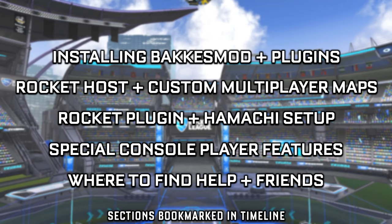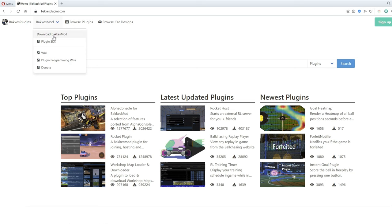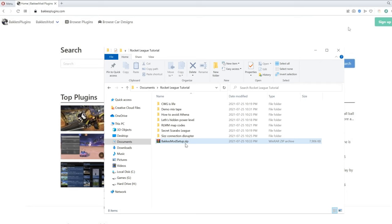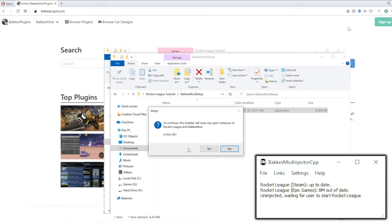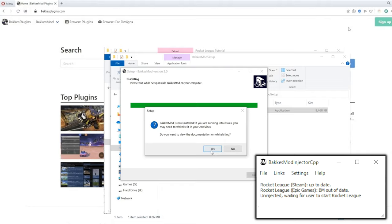The first step is to download BakkesMod from the official site, which you can find linked in the description below. Once you have downloaded the BakkesMod setup.zip, open the file location and extract. Then run through the setup guide and the app will be installed. If the BakkesMod injector window is open on your desktop, then you know the application is installed and running, and now we can start Rocket League. It doesn't matter if you are Epic or Steam — the mod will work for both.